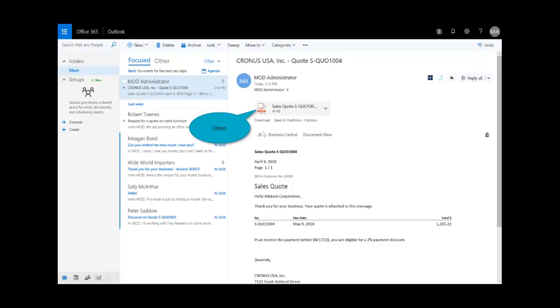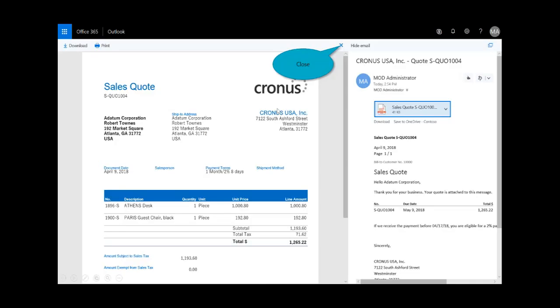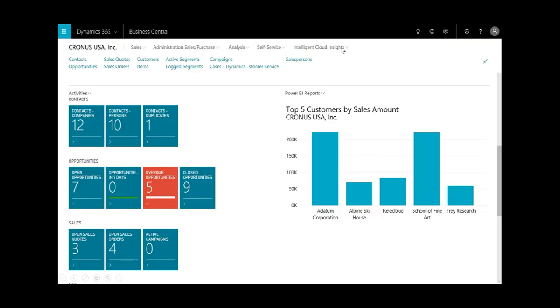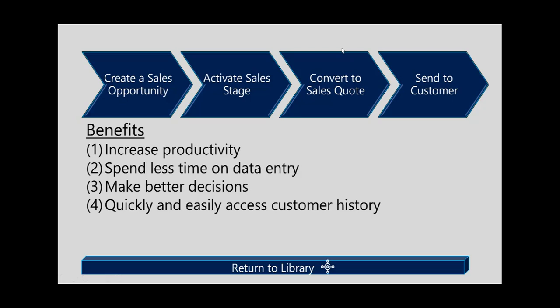Here you can essentially see what that customer experience might be if they open up that sales quote. This is just an exercise of personalizing any of the out-of-the-box templates from Microsoft Word. And here's what that sales quote could look like. I'll close that out and wrap up that demonstration.